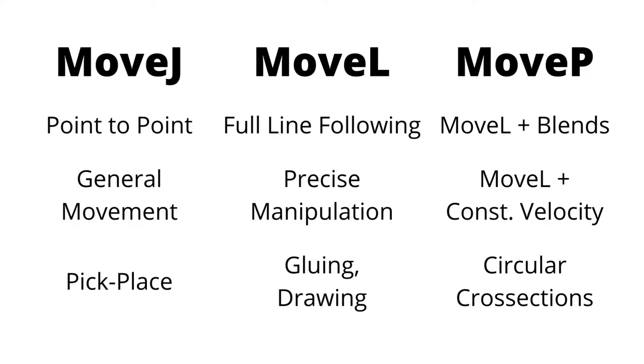This simple table should give you a general idea of what each move command would typically be used for. You should now be able to distinguish between the pros and cons of each move command when programming operations on the Cobot.